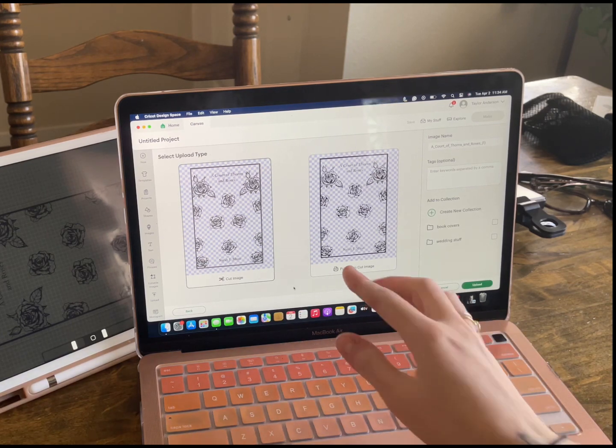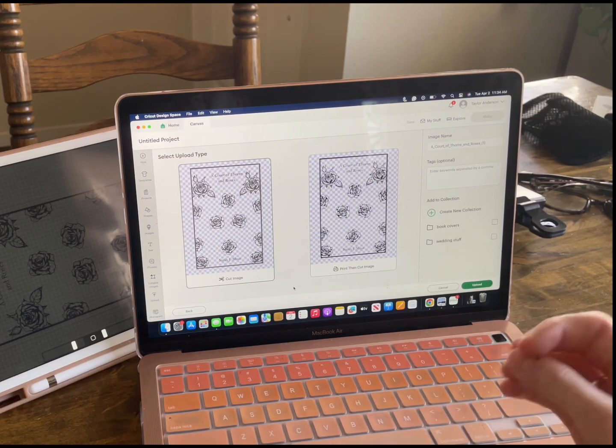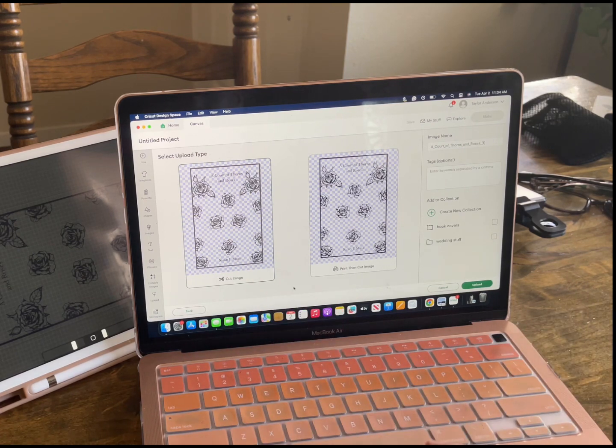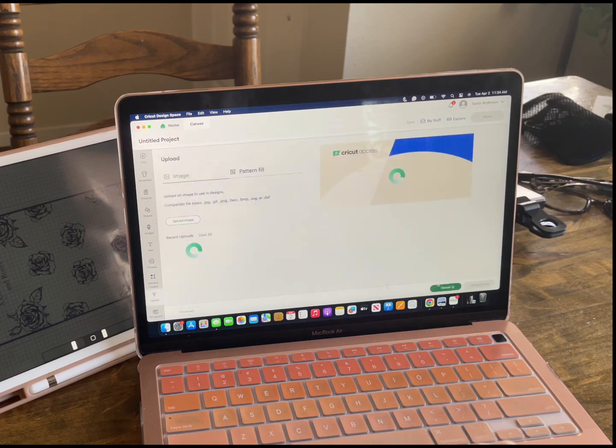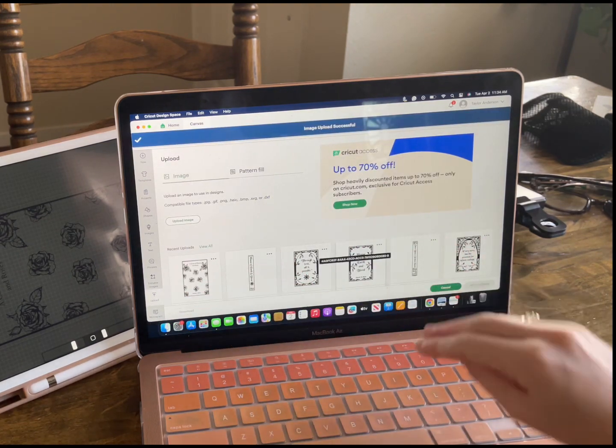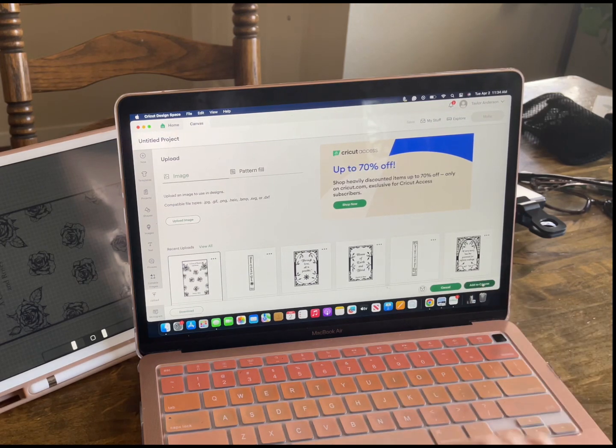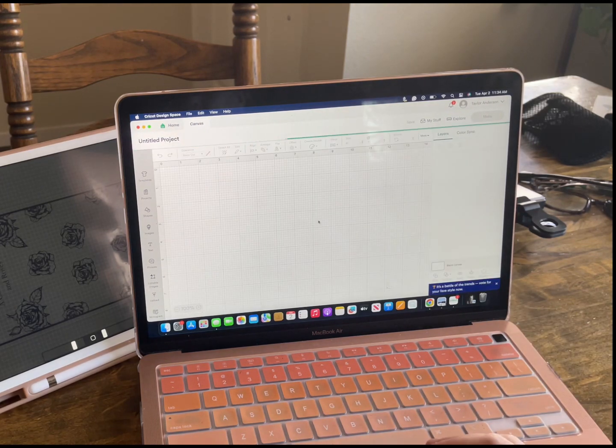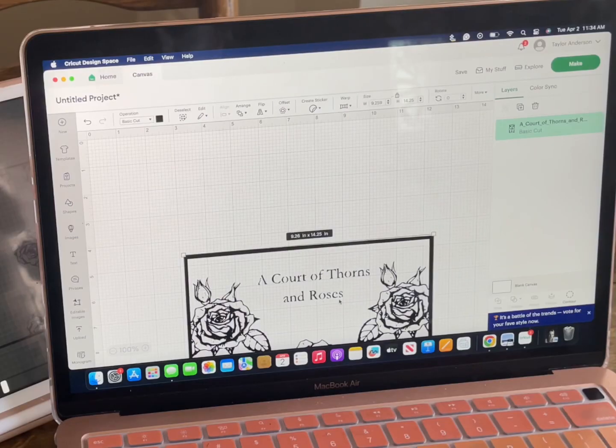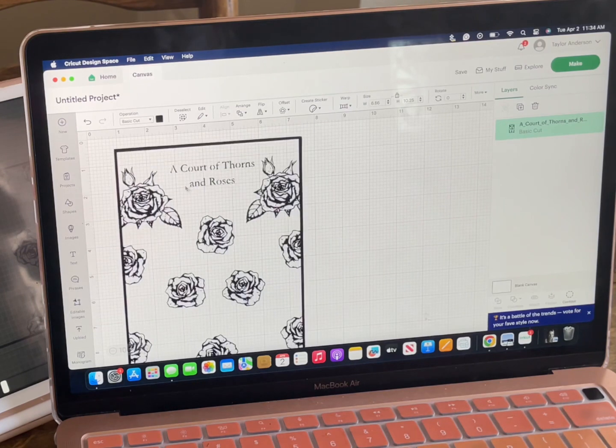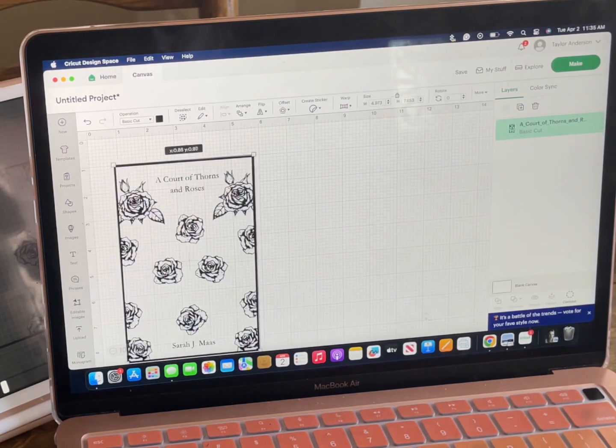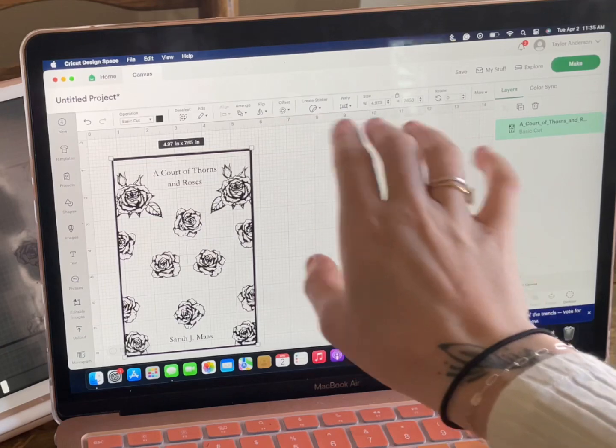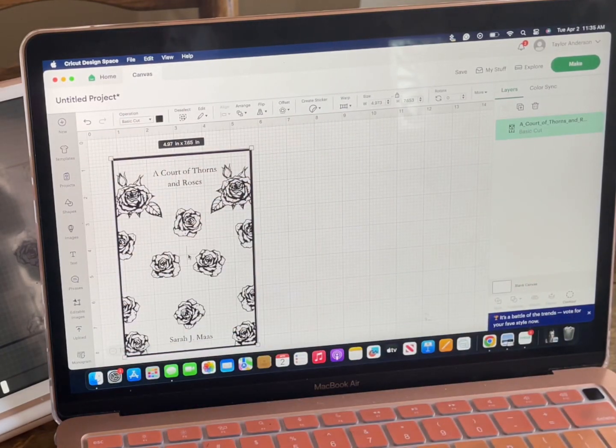And so you're going to click cut image. You don't want to print then cut because that is assuming that you want it printed and cut. We just want to cut the vinyl that we are going to be uploading into the Cricut. So you're going to click upload. It's going to come all to your uploads. You're going to click it down here and you're going to click add to canvas. Here is the fun part. You are going to adjust this to make sure that it's going to fit your book cover size. They have all of the measurements at the top and the bottom. So you can go from there.